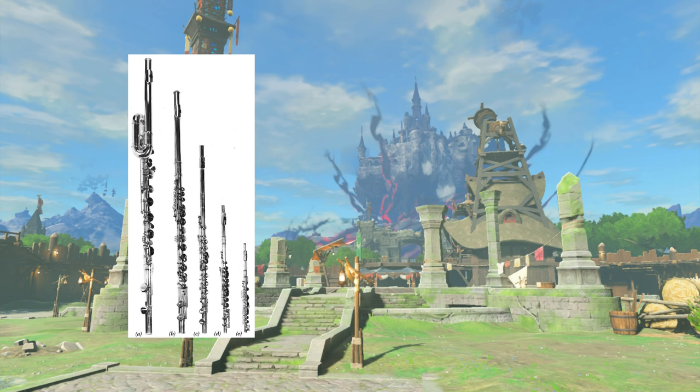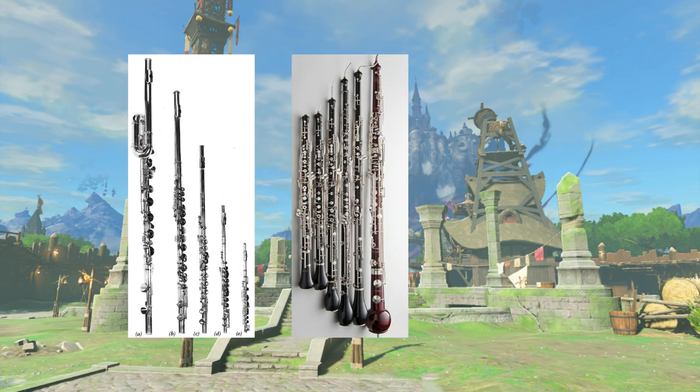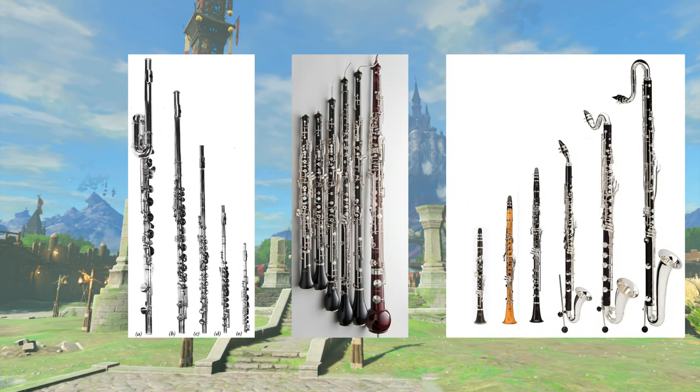Woodwinds are already a lot quirkier and less homogenous than, say, strings or brass, with the flute family, oboe family, and clarinet family each having very distinct sounds from one another. Even within that, however, I would say that bassoon and sopranino recorder were two of the quirkiest and goofiest options available for this piece's soloist. It's just awesome.